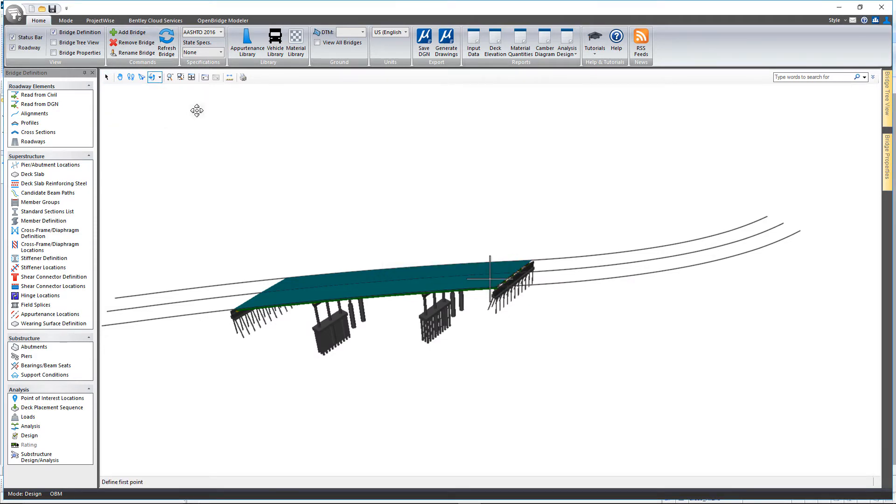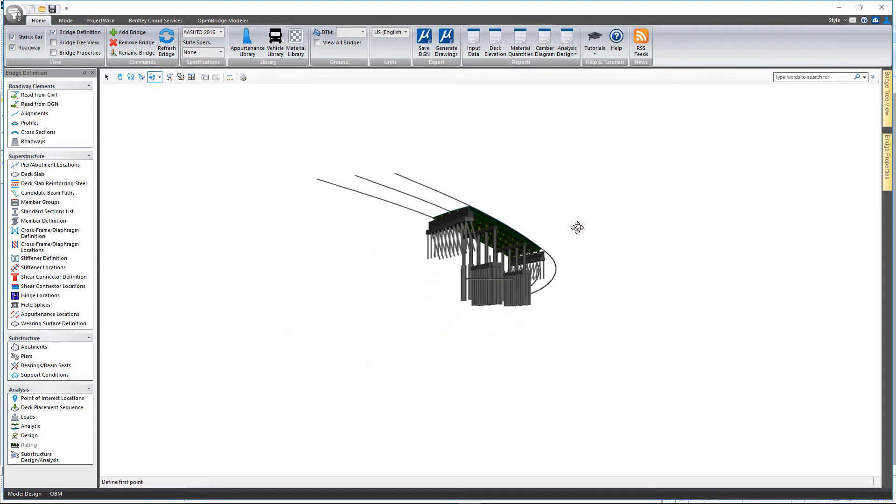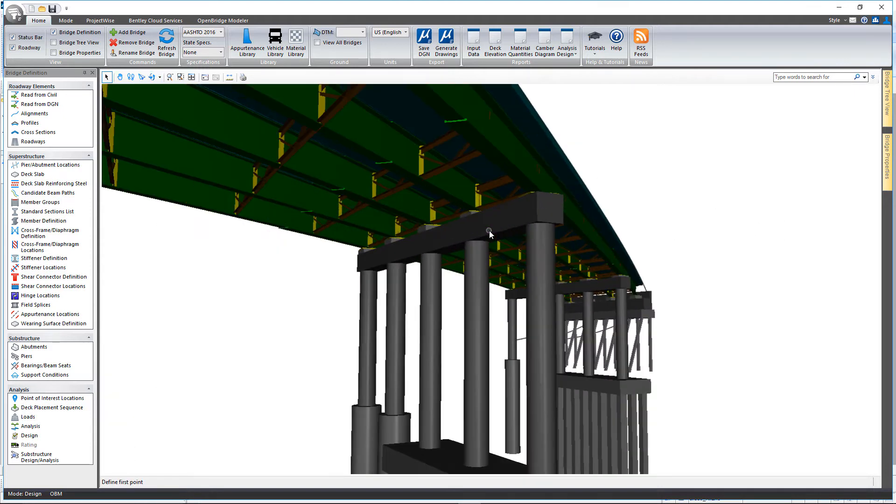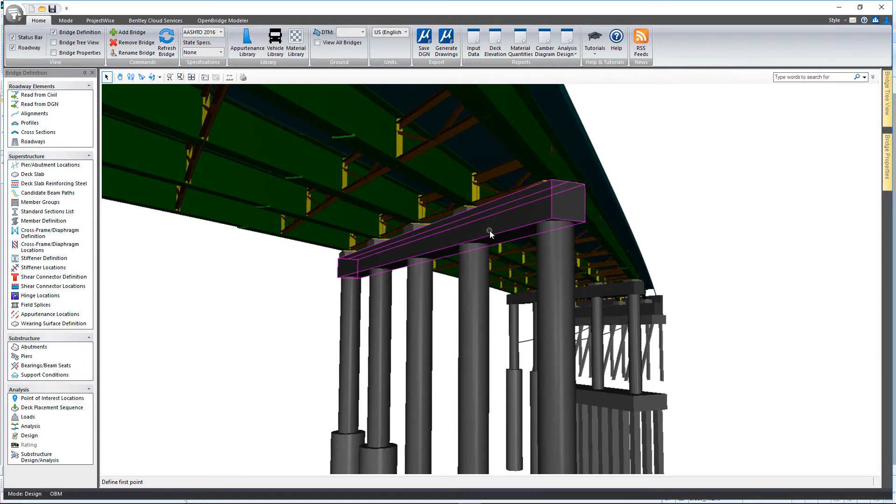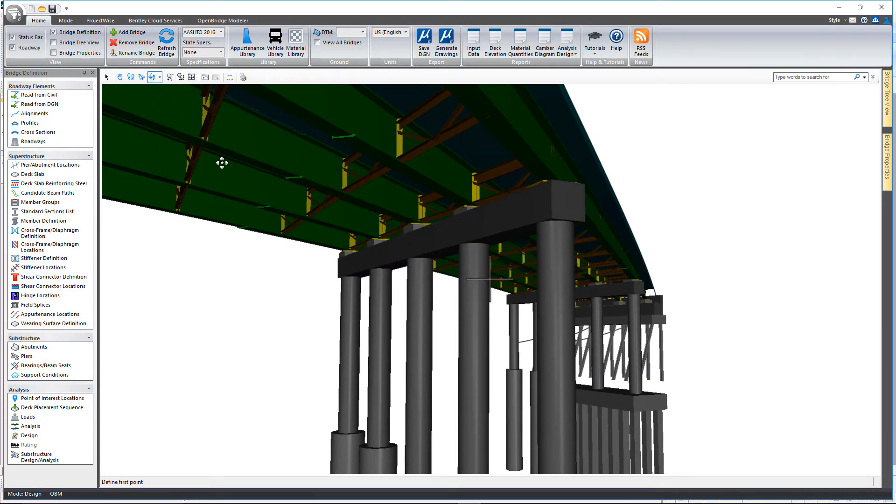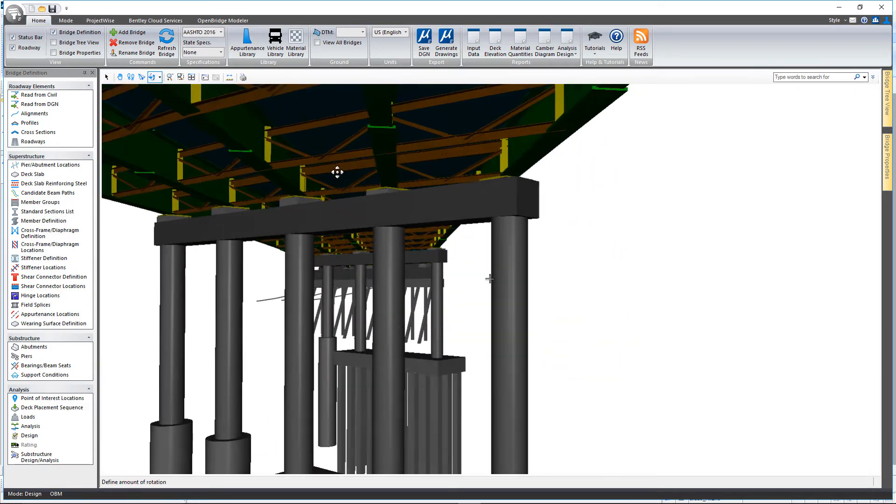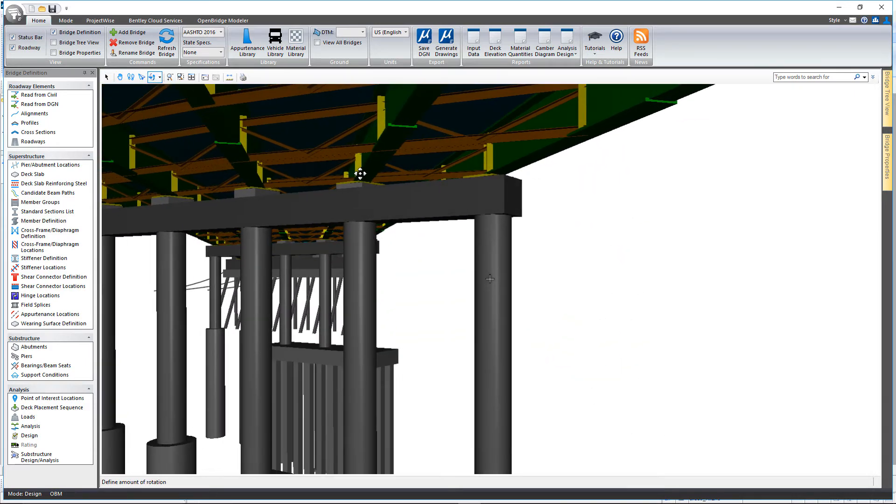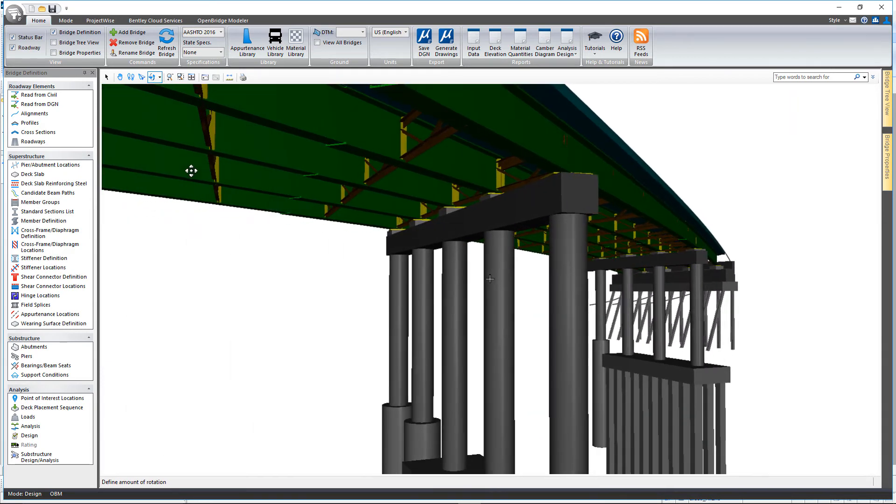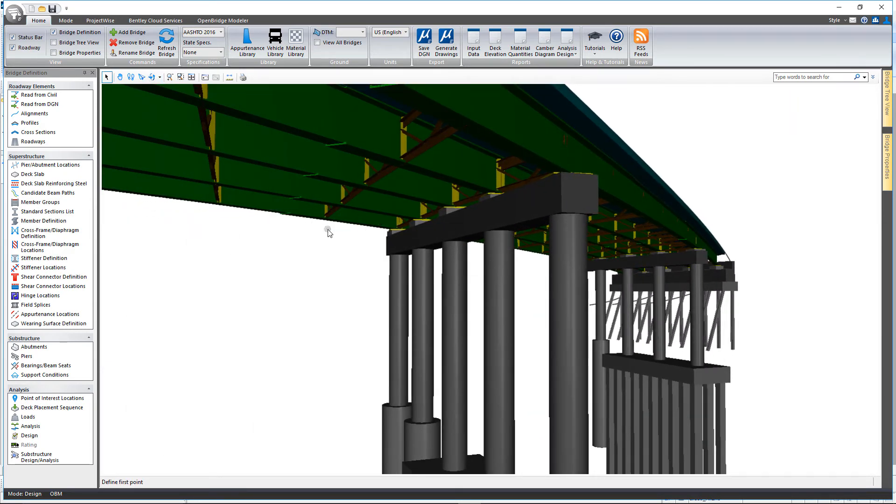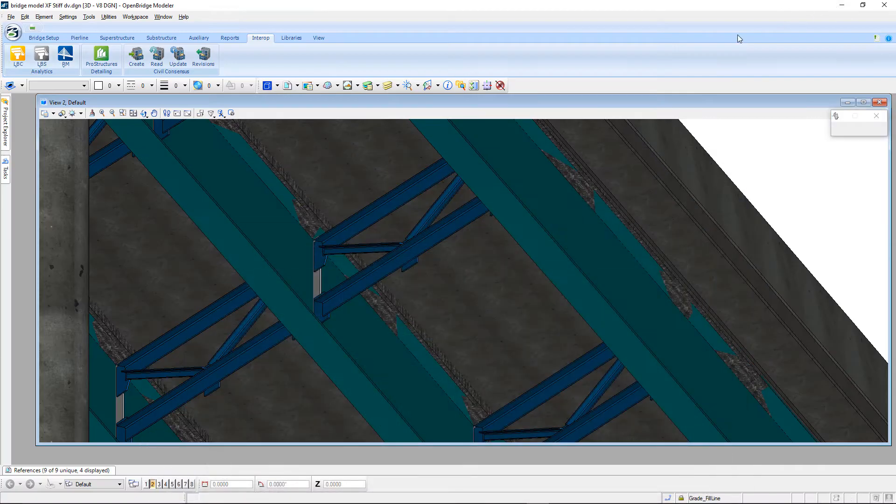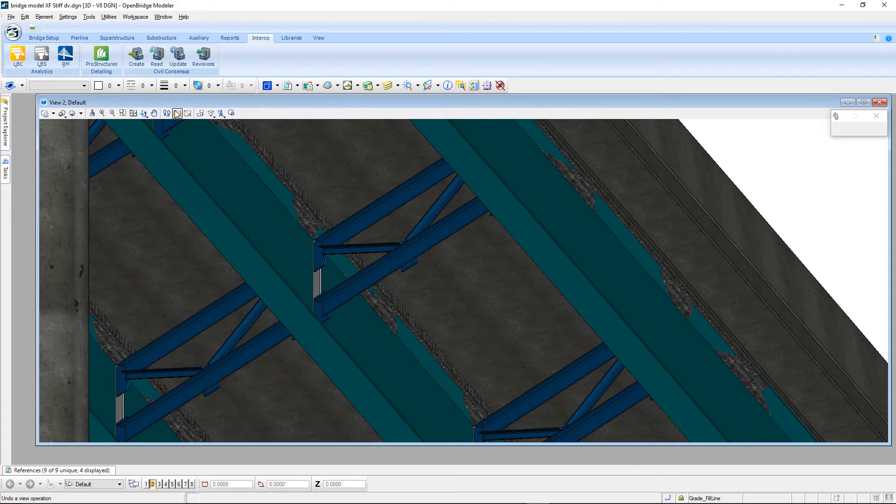Once the update is complete, we can use things like the rotate view to zoom in and take a look and confirm that indeed the cross frames and stiffeners have now been transferred over to Leap Bridge Steel. Back to Open Bridge Modeler.